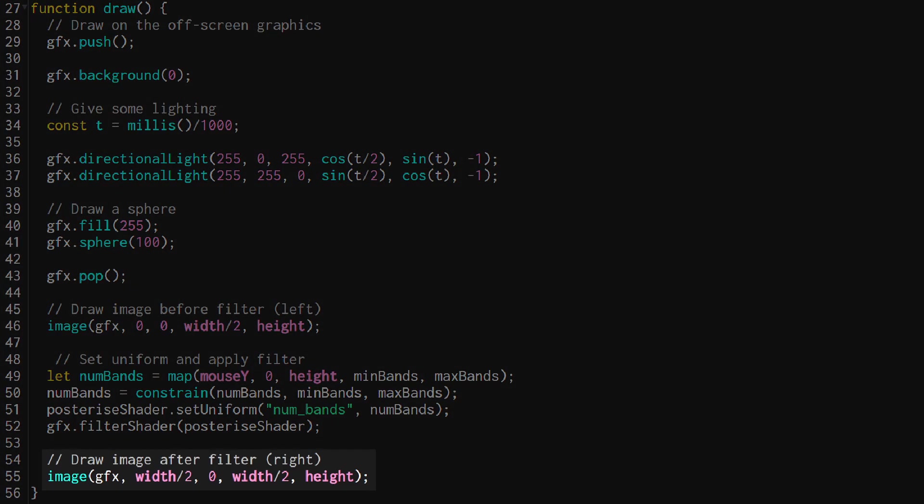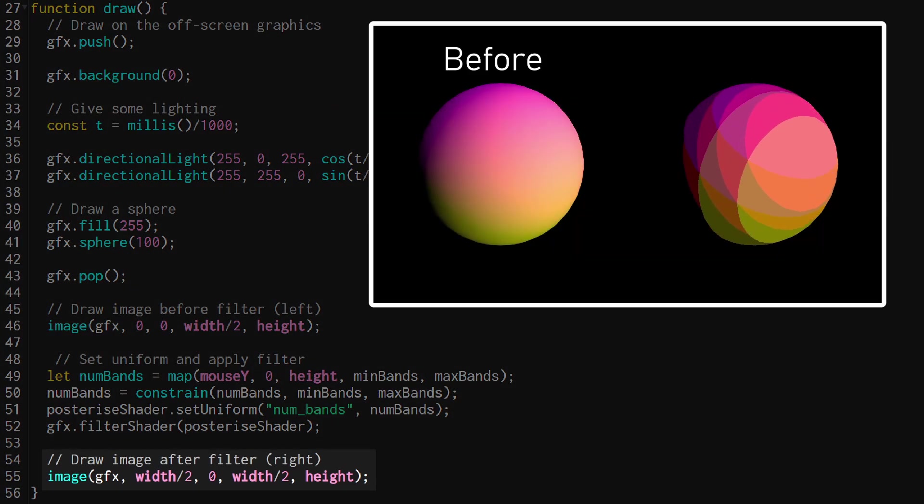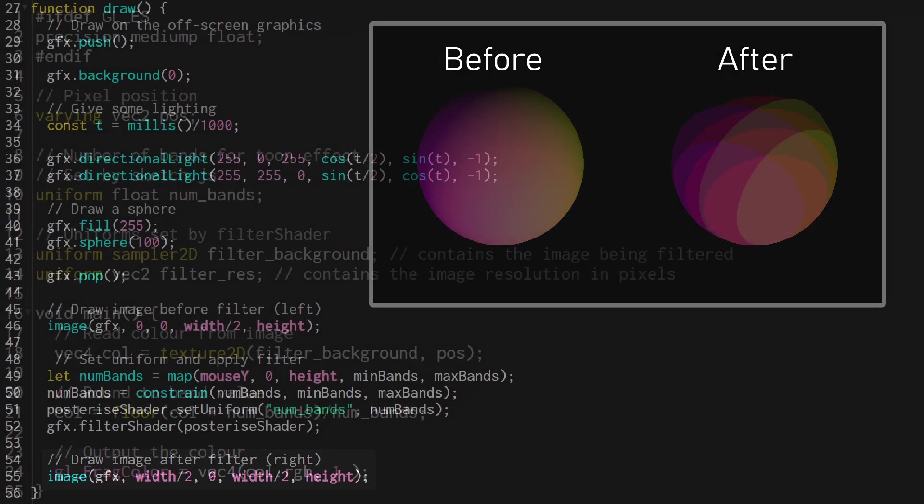I can then display the output of the filter on the right hand side of the screen giving us a before and after view of the filter shader.